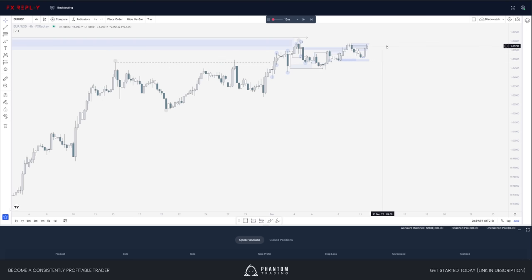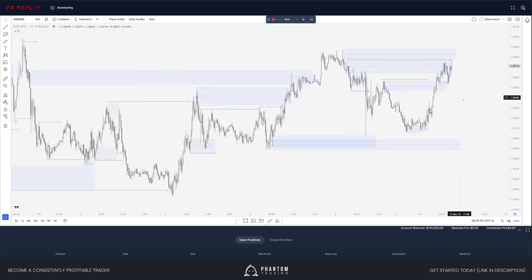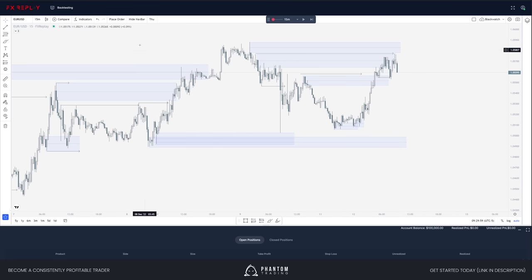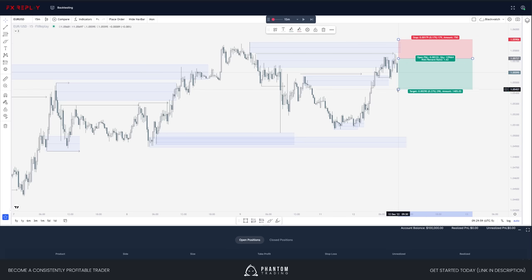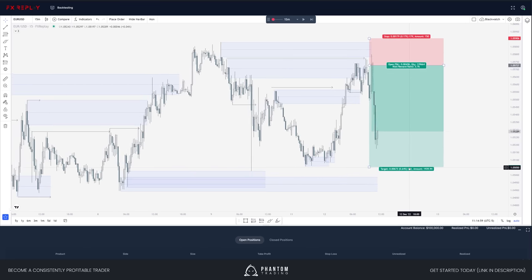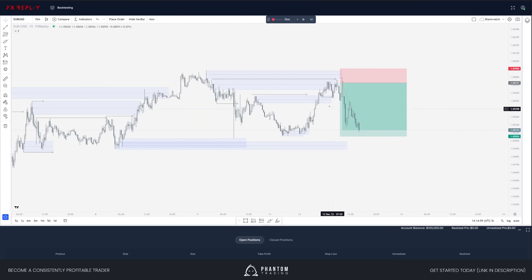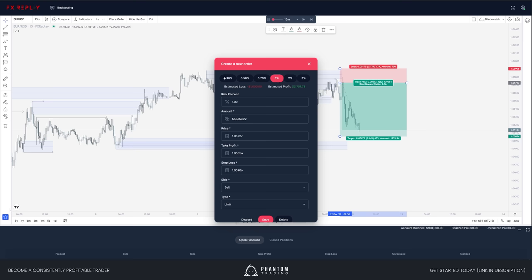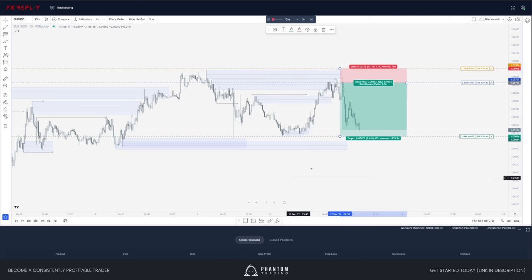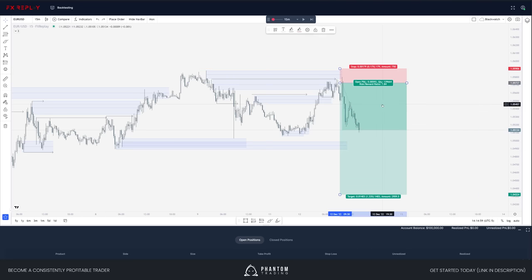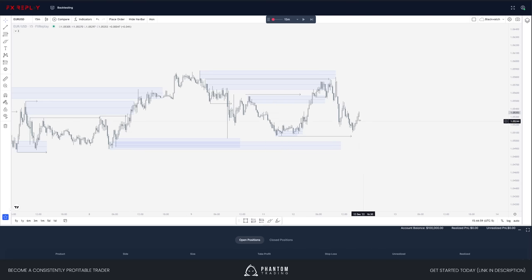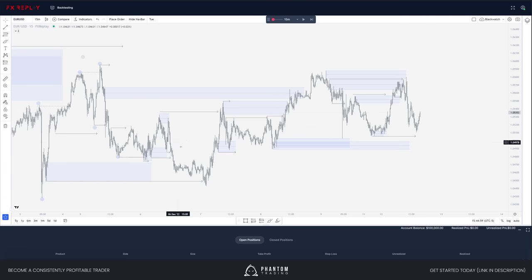We're very rangy on the four-hour. Flipping through time frames: on the daily we're in that supply level; on the four-hour same thing, in a supply level; we're also within a demand chain — very rangy price action, not the most ideal conditions. I'll throw an order on here to show how I'd actually place it. In FX Replay: hit place order, set your percent risk — 0.5 or 1 — hit save, and there's your entry. I'm kind of folding in all the other concepts rather than tracking accuracy or probability.